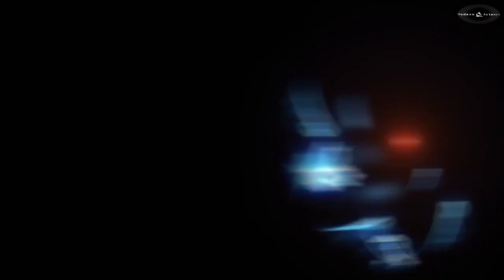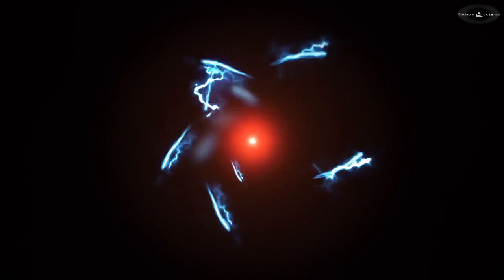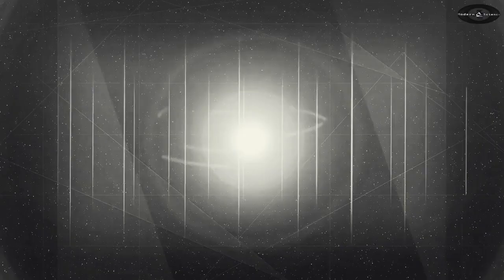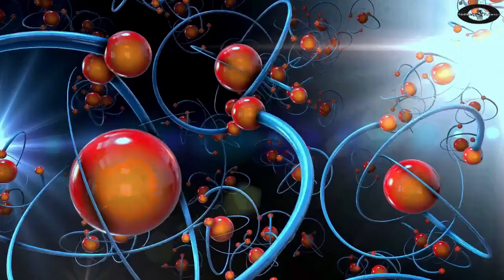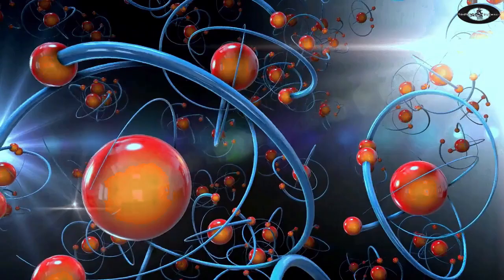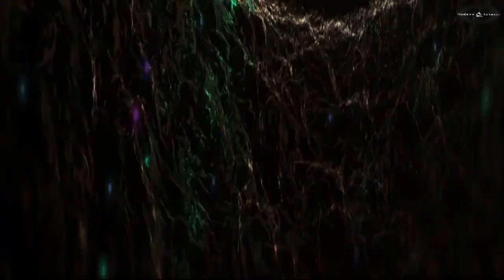Dirac made fundamental contributions to the early development of both quantum mechanics and quantum electrodynamics. He formulated the Dirac Equation, which describes the behavior of fermions and predicted the existence of antimatter. In 1933, Dirac got the Nobel Prize in Physics with Erwin Schrödinger for the discovery of new productive forms of atomic theory. He also made significant contributions to the reconciliation of general relativity with quantum mechanics.